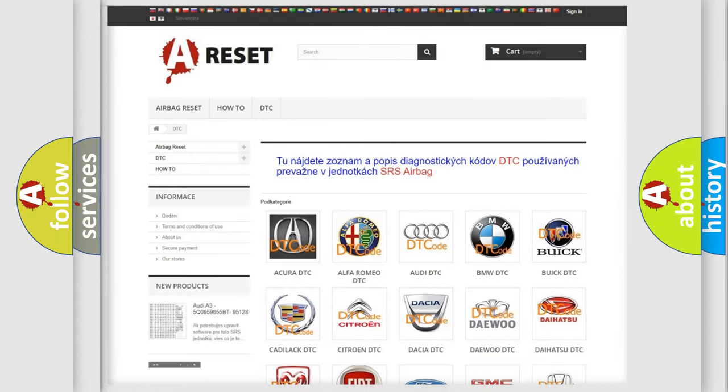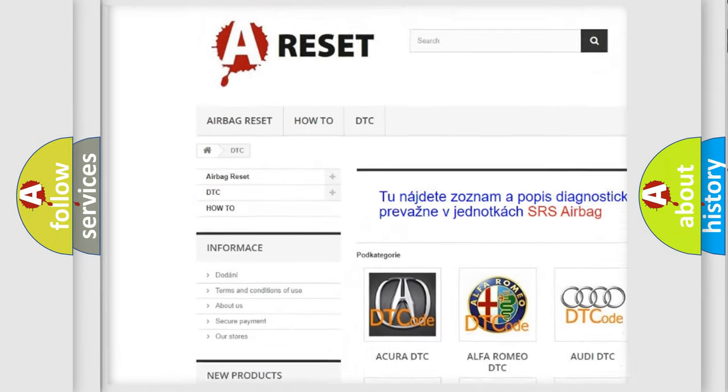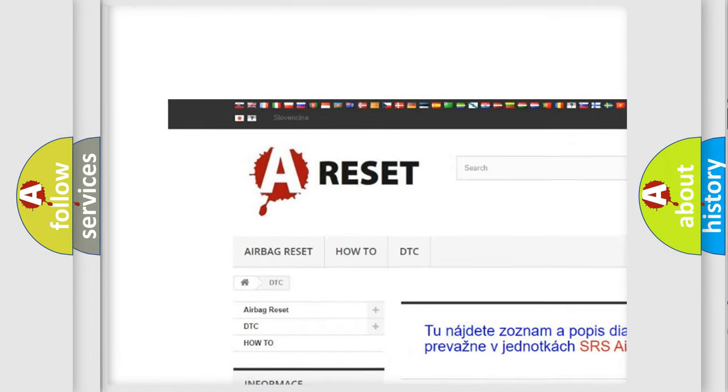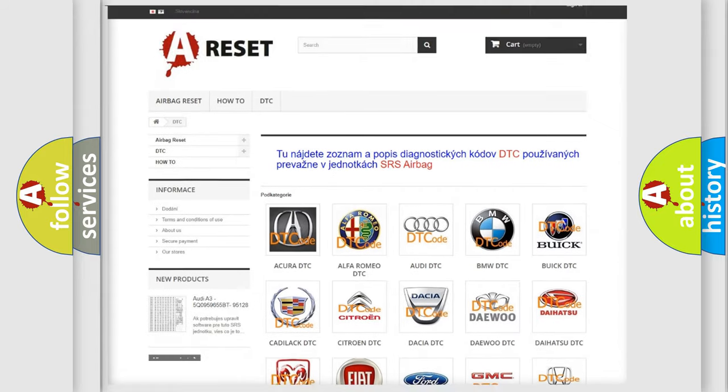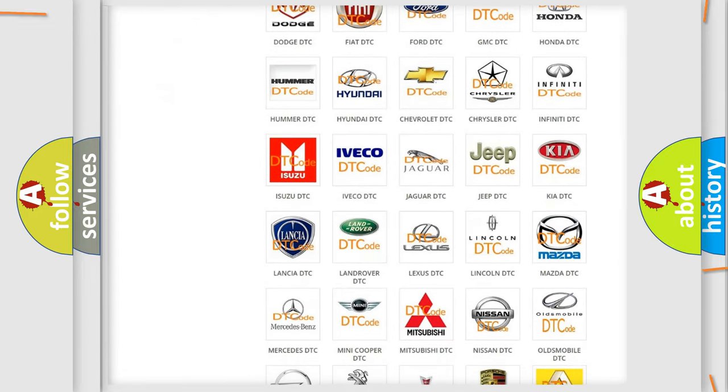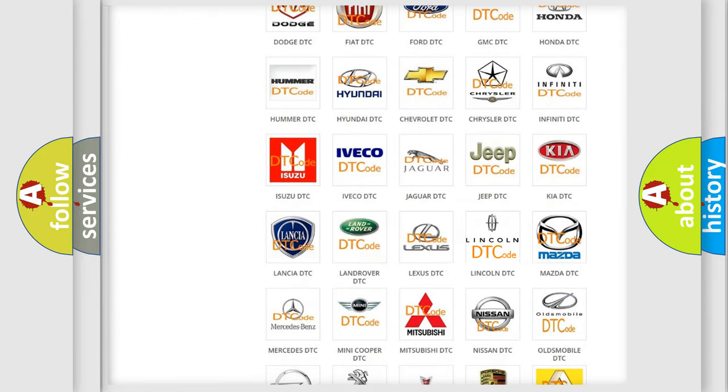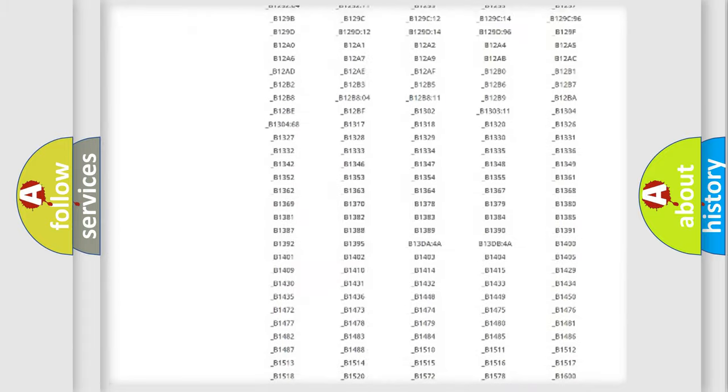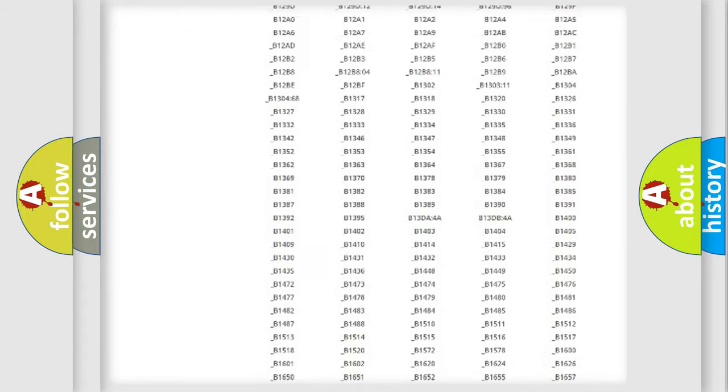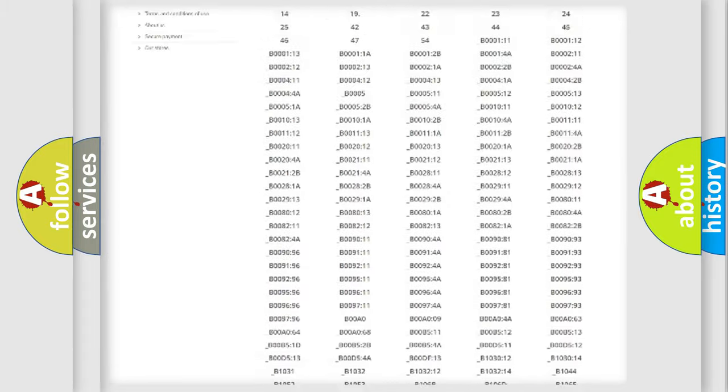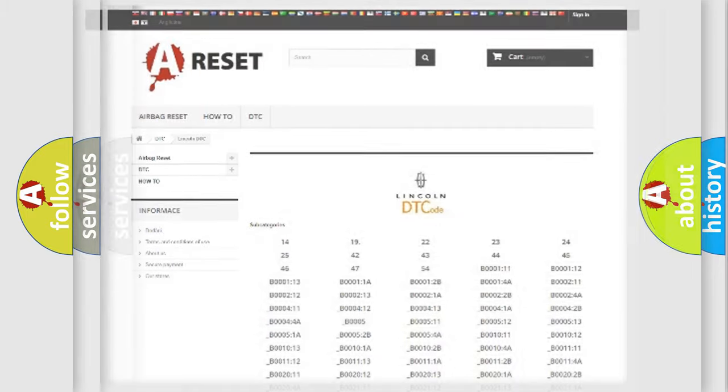Our website airbagreset.sk produces useful videos for you. You do not have to go through the OBD2 protocol anymore to know how to troubleshoot any car breakdown. You will find all the diagnostic codes that can be diagnosed in Lincoln vehicles, and also many other useful things.